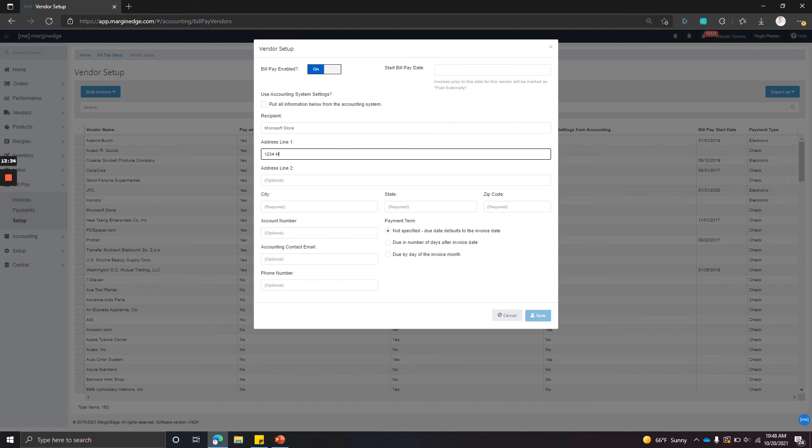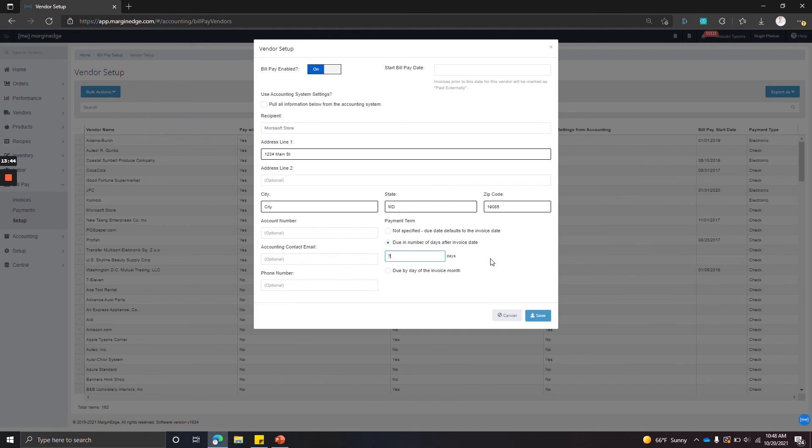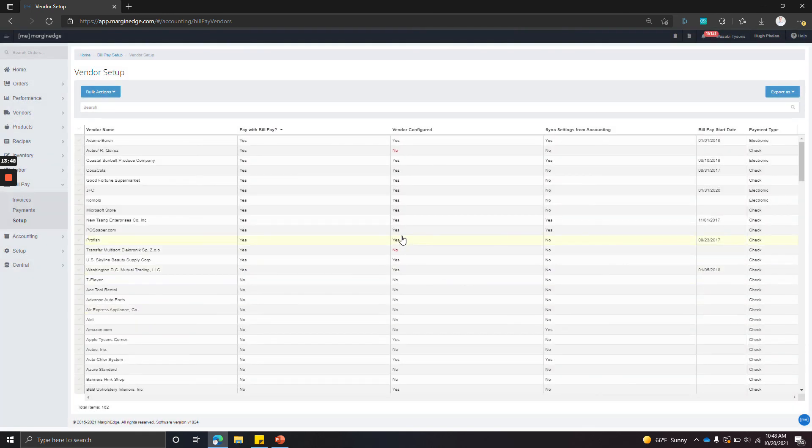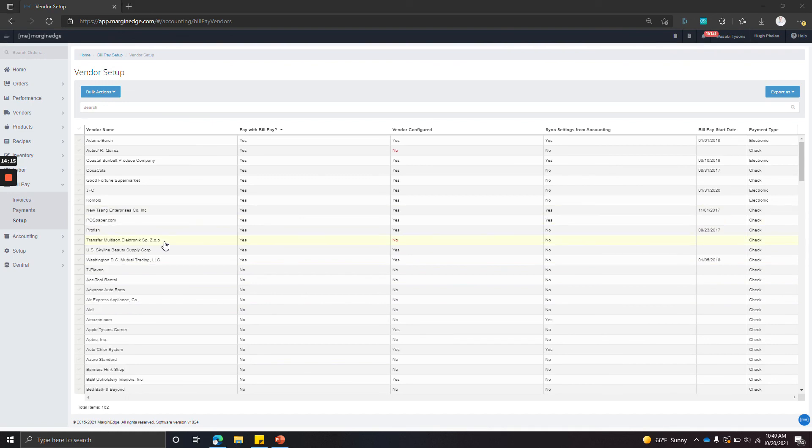So we're just going to put the information in here. Let's say it's seven-day net terms. And once we click save, we can see that they are now configured. So now that we have enabled all the vendors that we want to pay and we've made sure that we have remittance information and payment terms for those vendors, we just need to do one more step in order to be ready to go.